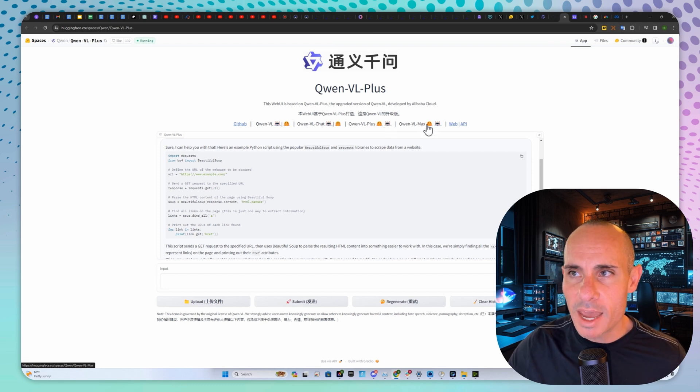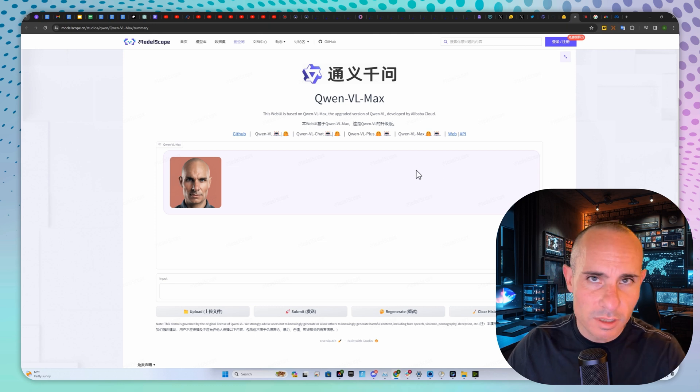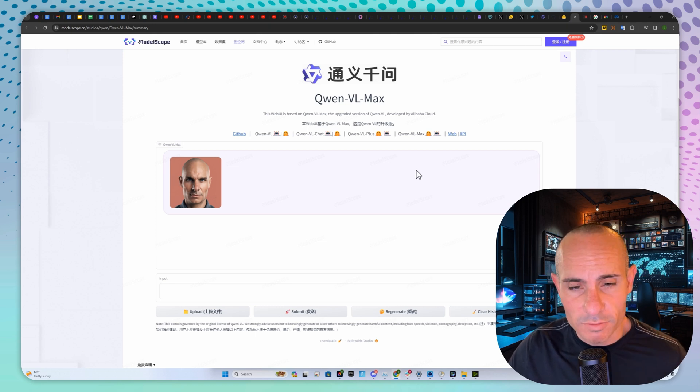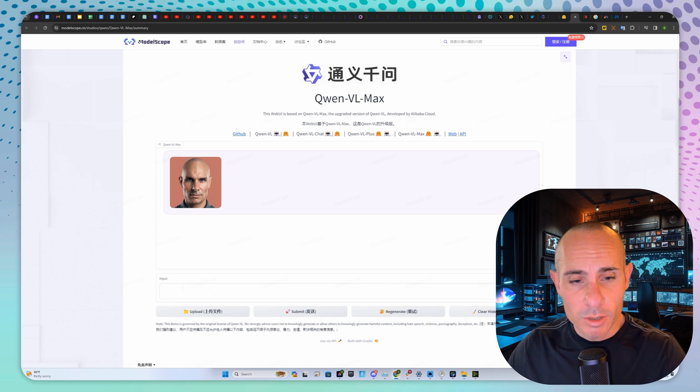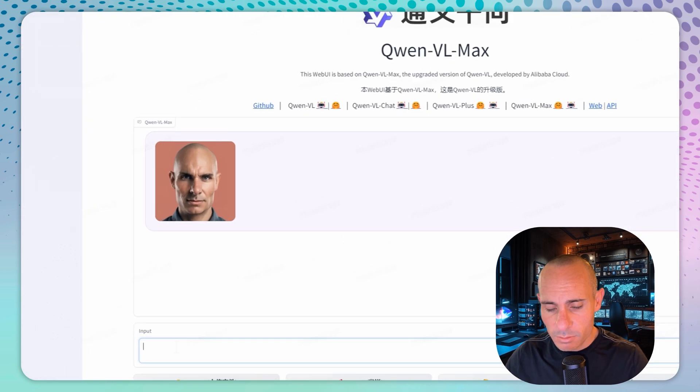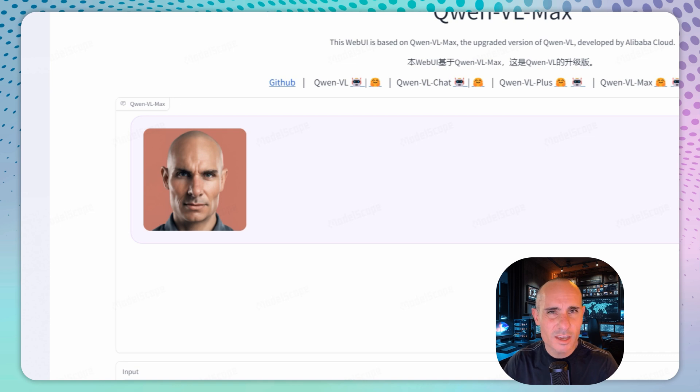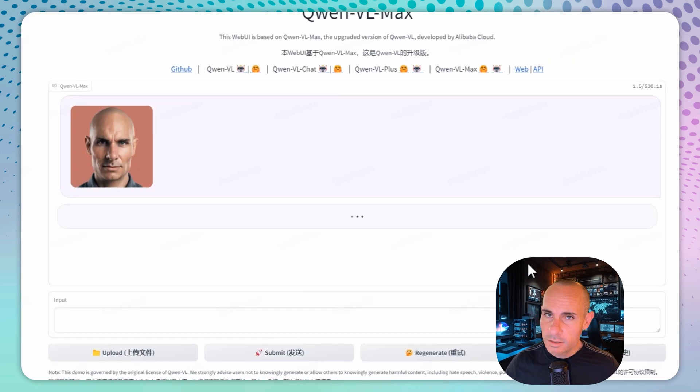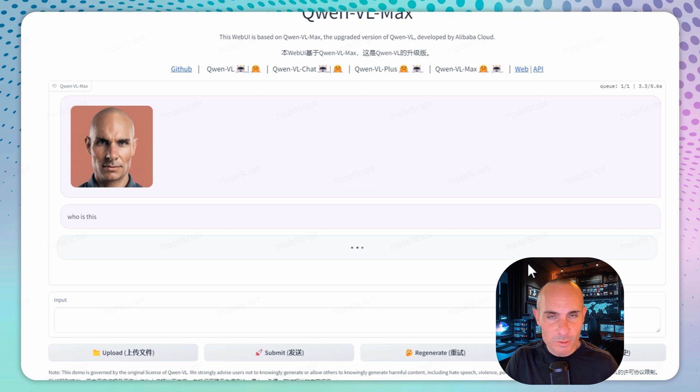VL Max opens over here. This one supposedly is the one that's beating all the GPT-4 vision scores. I uploaded an image here and I'm going to say "who is this?" Click submit. What's it going to come back with? The moment of truth.